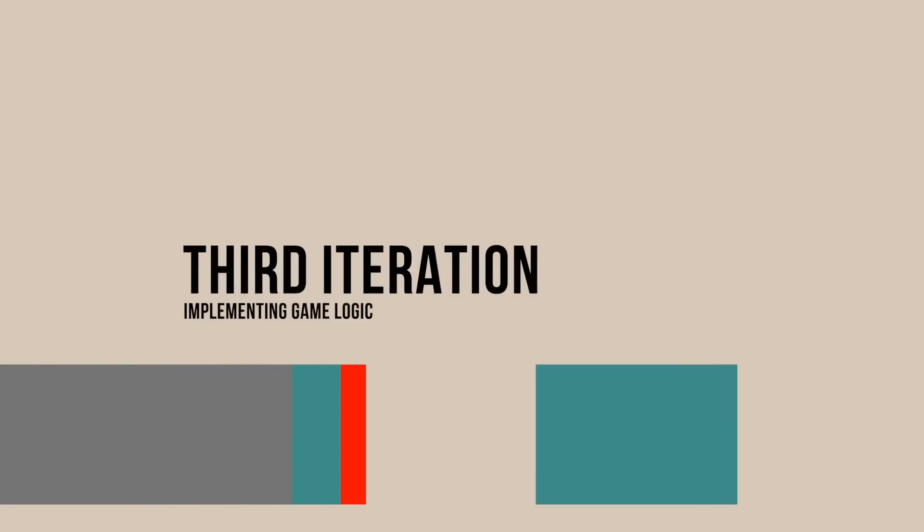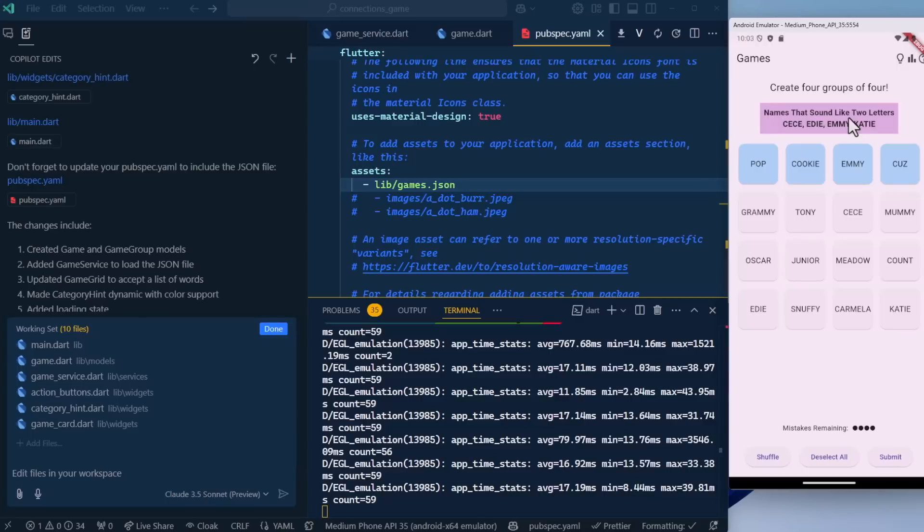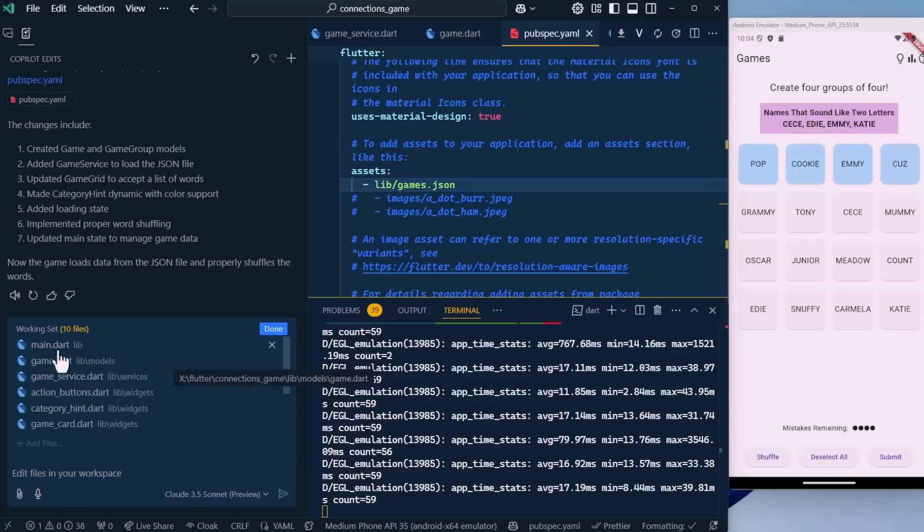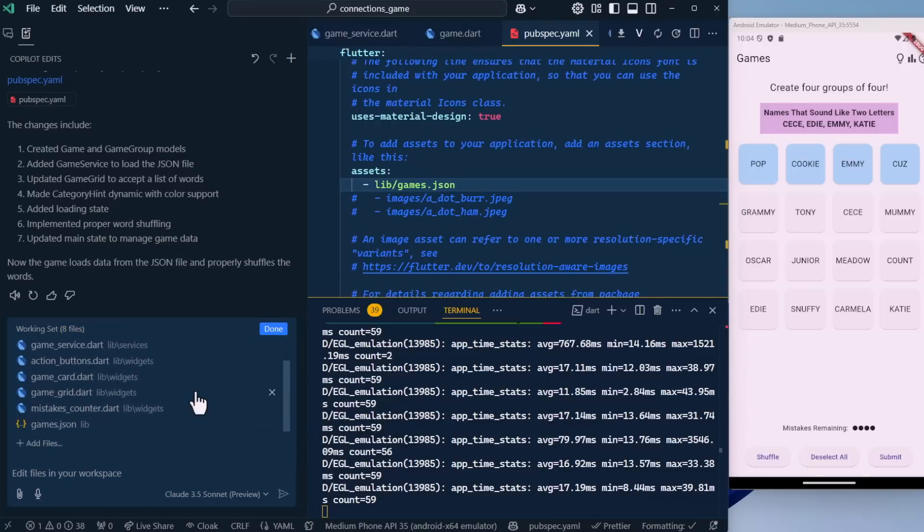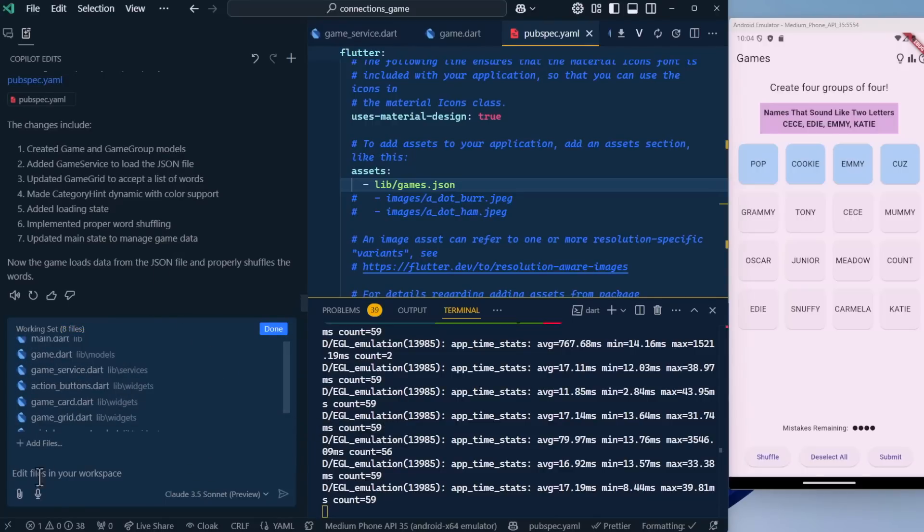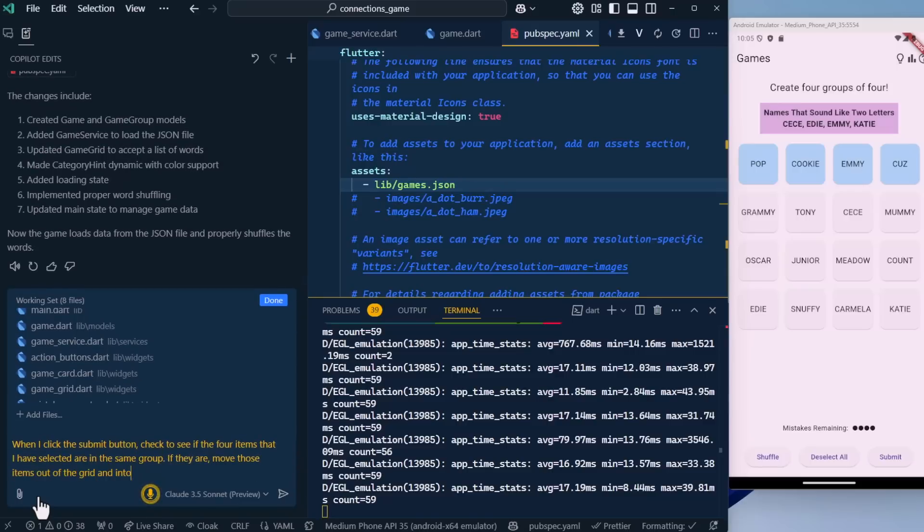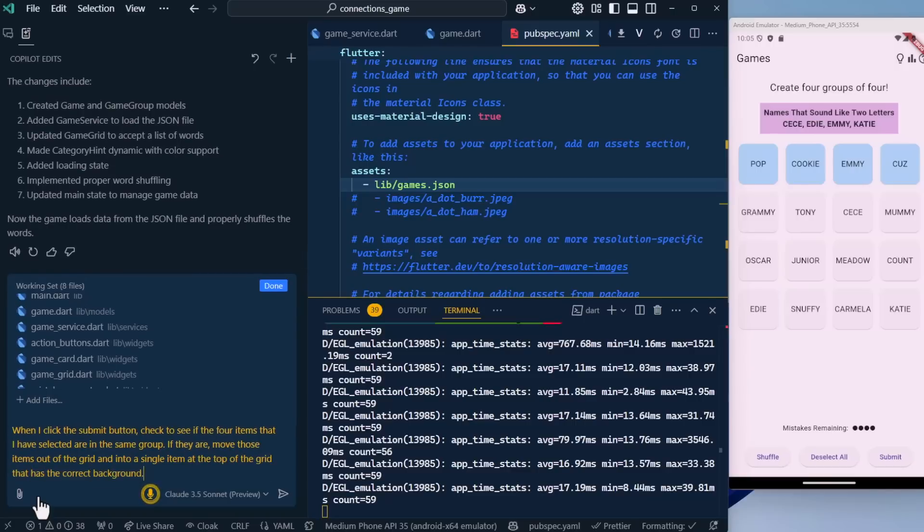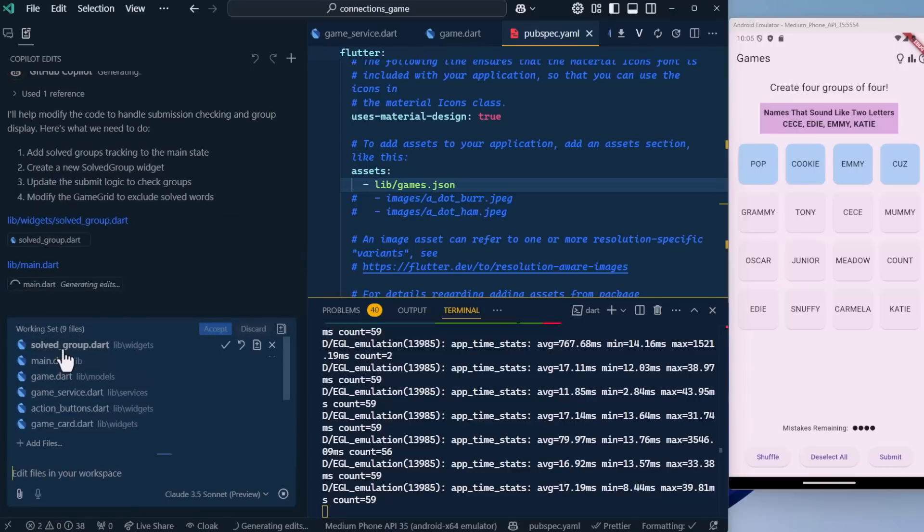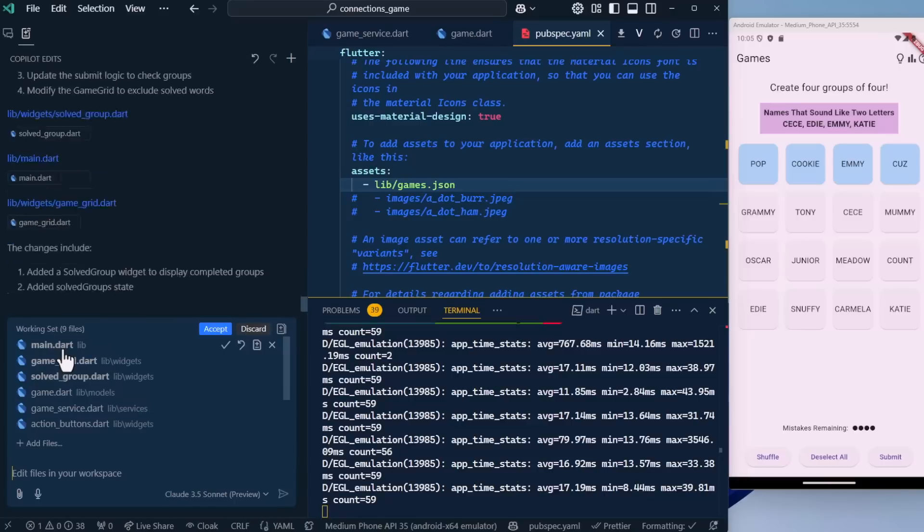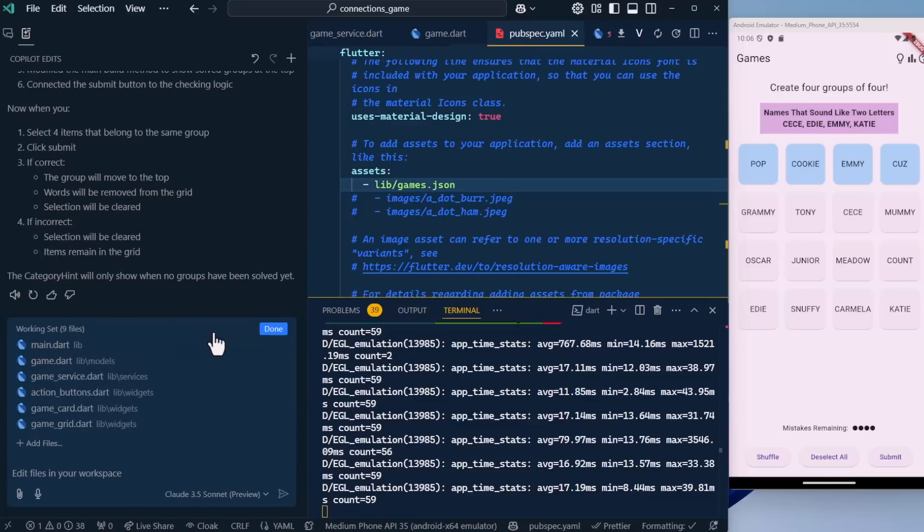Now let's start to handle the different game scenarios. When we select four items, if they are correct and in the right group, they need to be moved out of the grid and into a box up here at the top. Let's remove some things from the working set. When I click the submit button, check to see if the four items that I have selected are in the same group. If they are, move those items out of the grid and into a single item at the top of the grid that has the correct background color for the group.